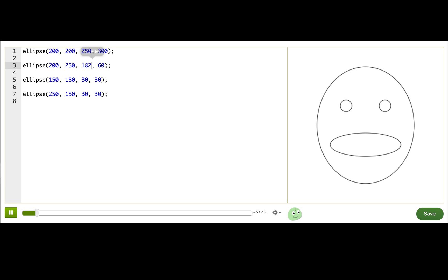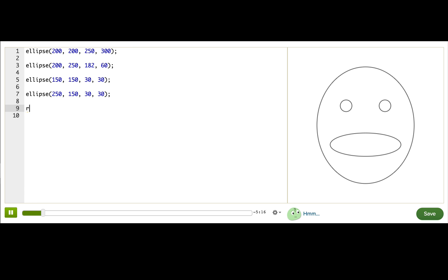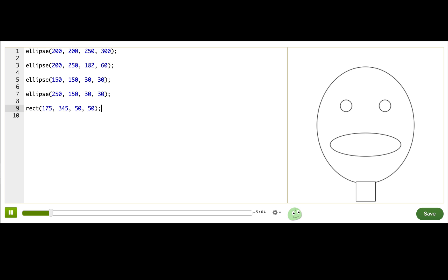Okay, so we understand ellipses. What else can we make? Well, we can make rectangles using the rect function, another command that our programs here know how to obey. Here, I will draw a little neck for a face, and I already know some good numbers for it. There we go. Just like ellipse, the rect function takes four parameters, and they're pretty similar.